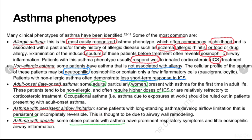The fourth phenotype is asthma with persistent airflow limitation. Some patients with long-standing asthma develop airflow limitations that are persistent or irreversible in nature, thought to be due to airway wall remodeling. The fifth phenotype is asthma with obesity, where some obese patients have prominent respiratory symptoms and little eosinophilic airway inflammation.